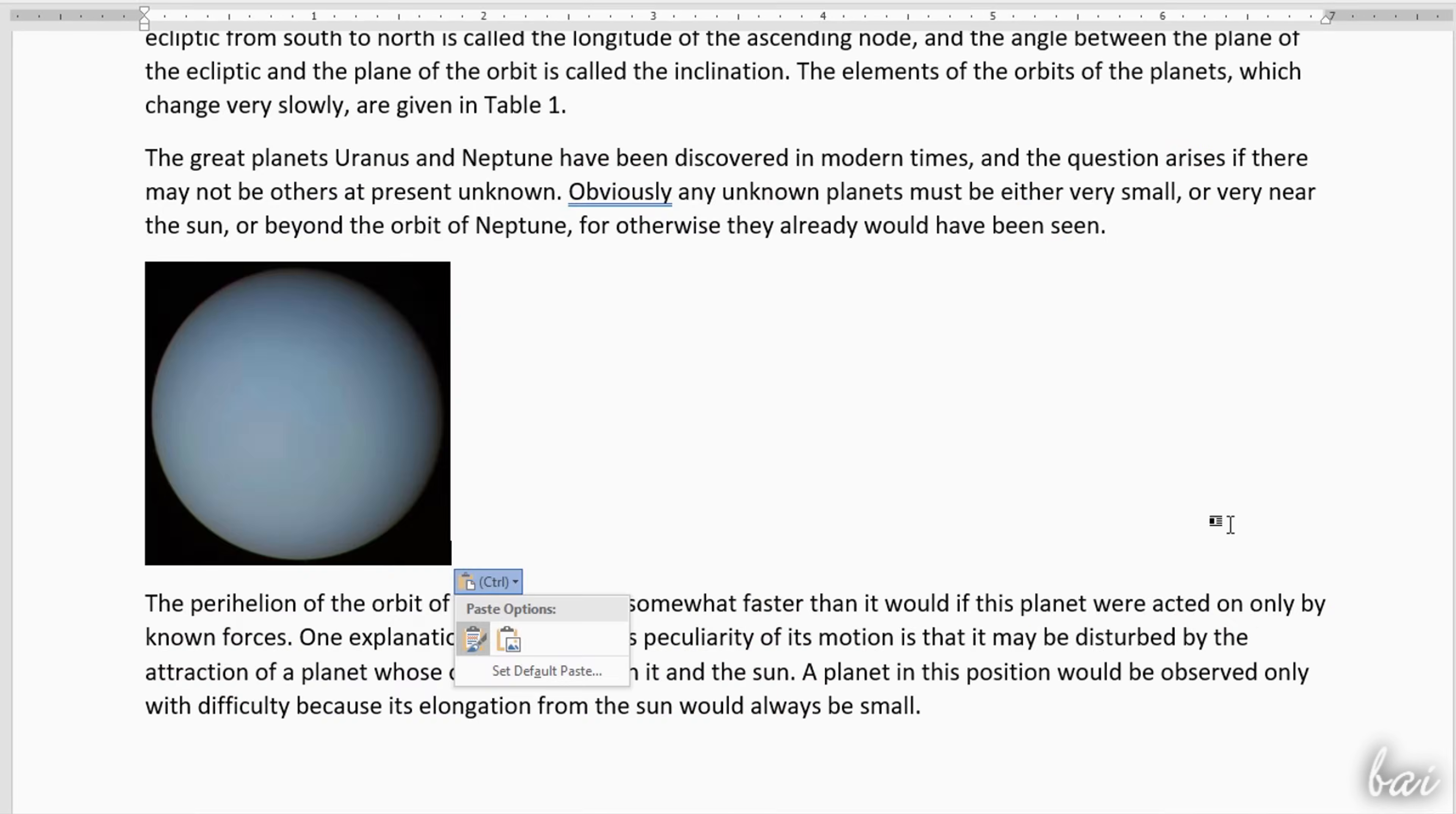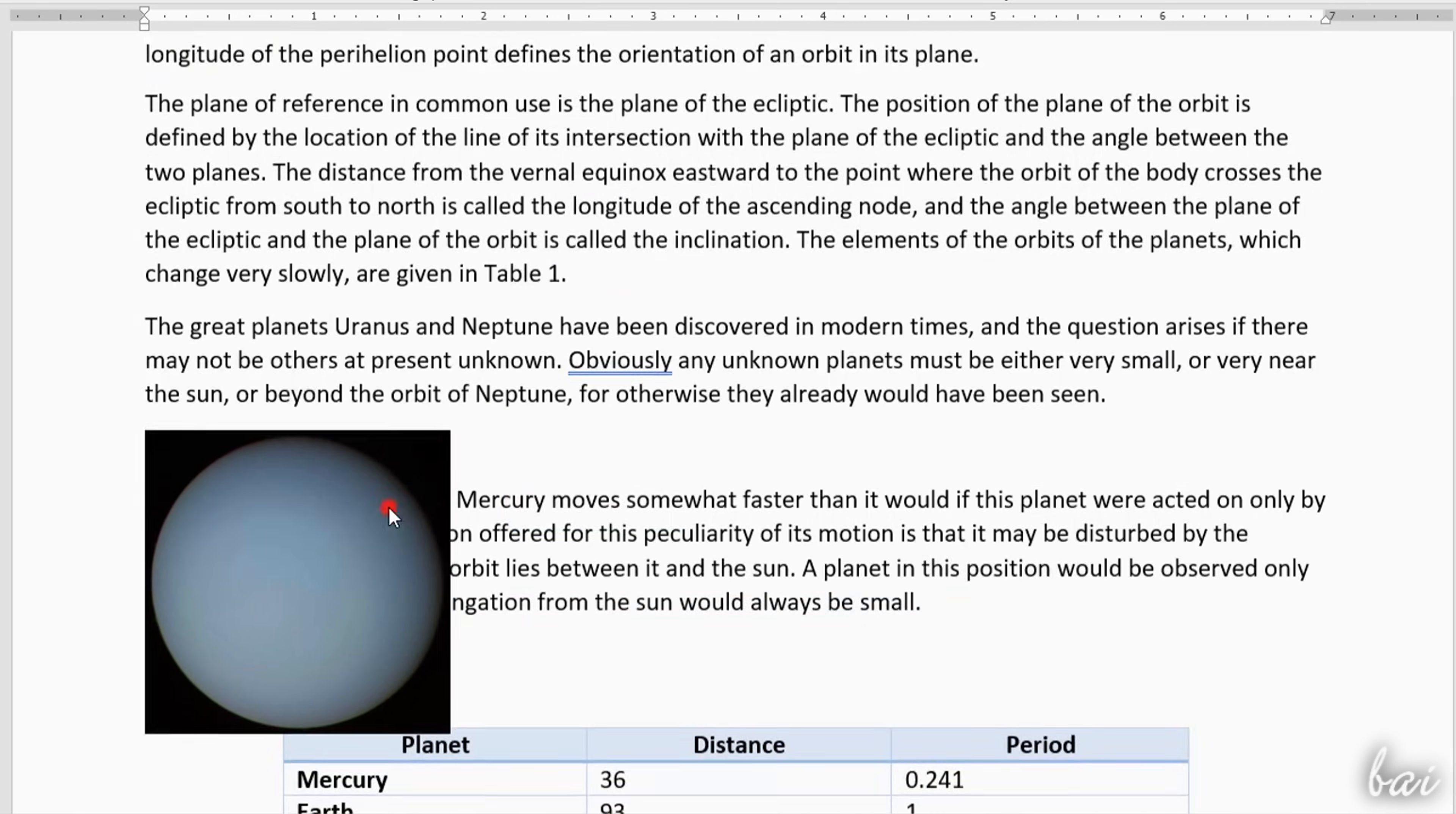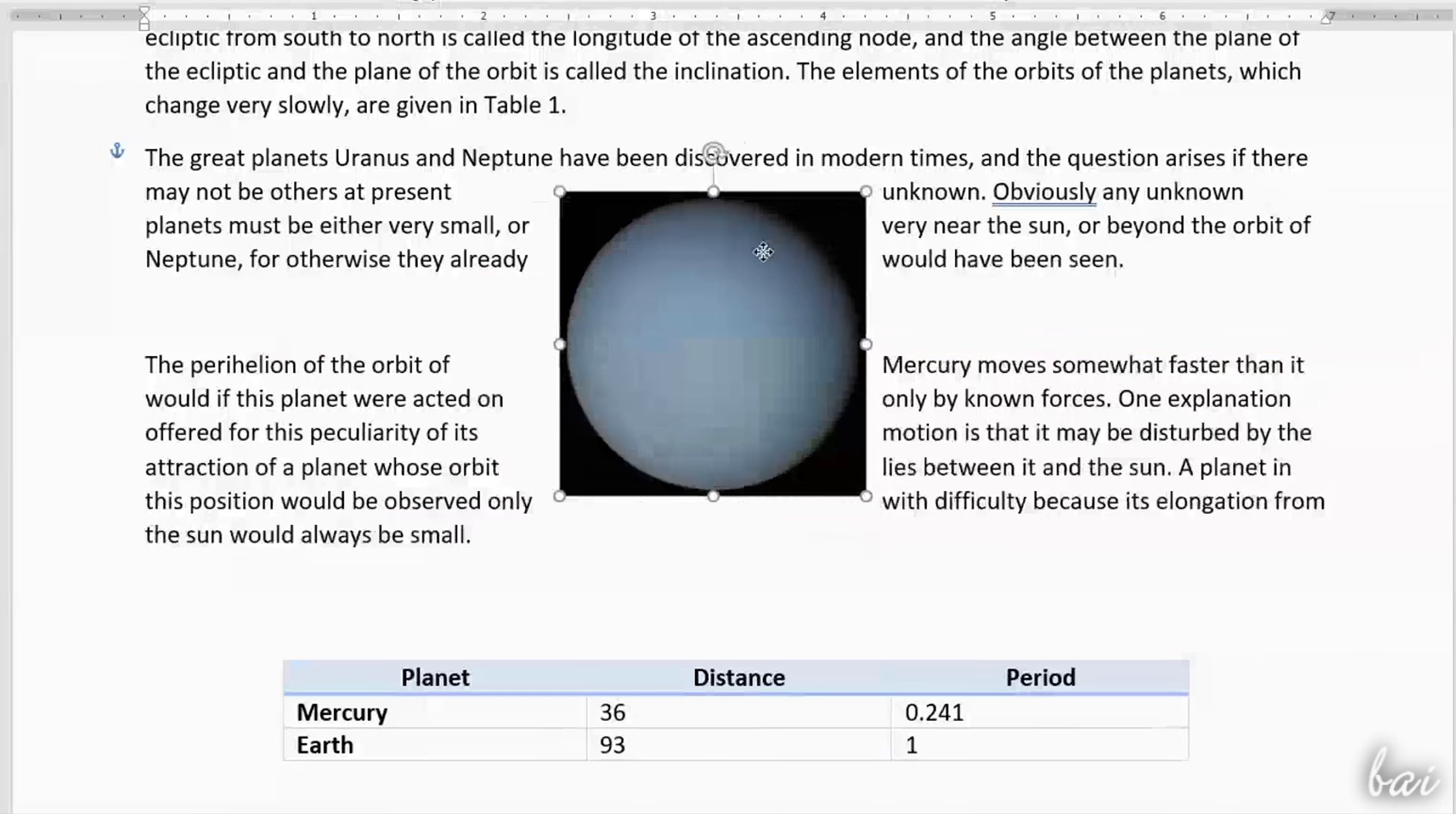As you select an object, the layout options appears as well, used to adjust the relationship between the object and the text content. Choose Inline to place the object in line with the text, or Text Wrapping to leave the object independent from the text, placed in front, behind it, with or without any extra distance if needed.